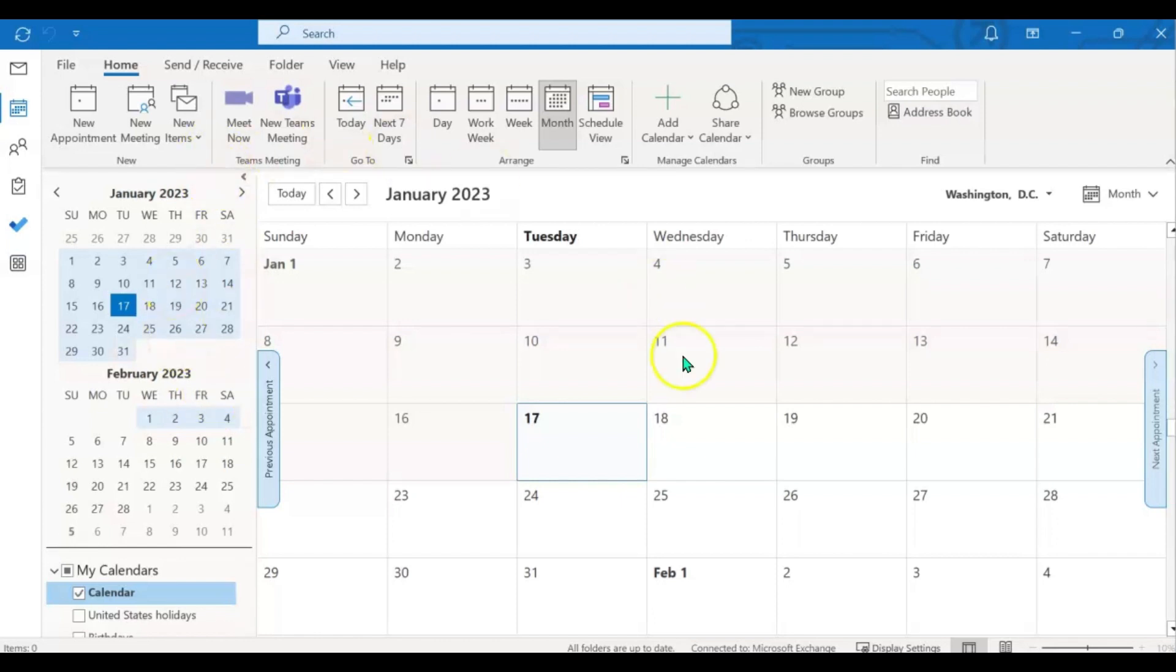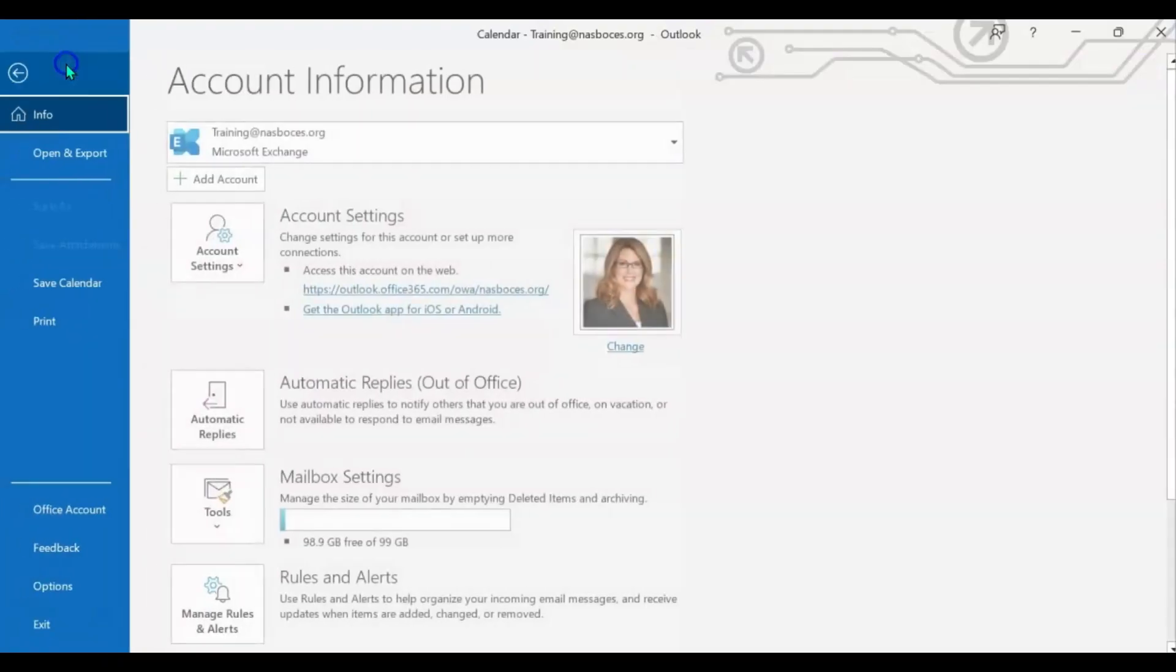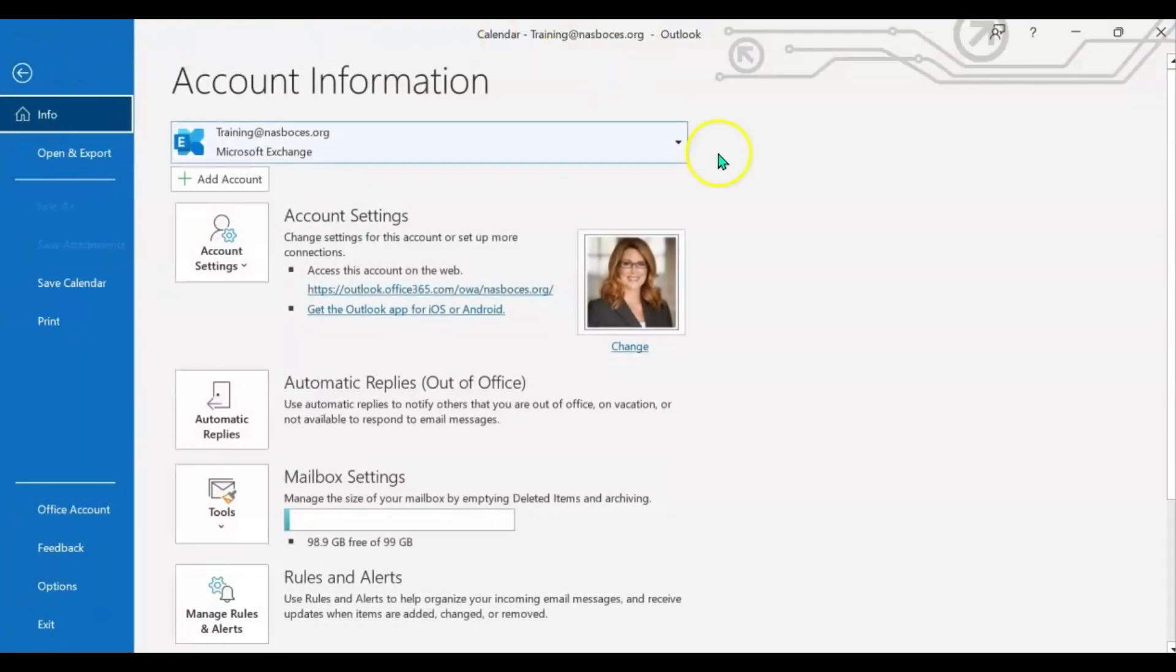If you are in your Microsoft Outlook desktop application and you click the file tab at the top left, it brings you to this home info page.